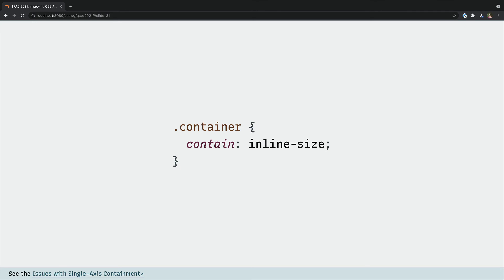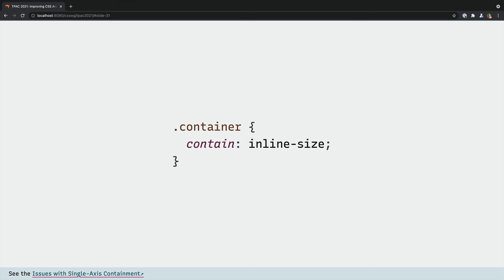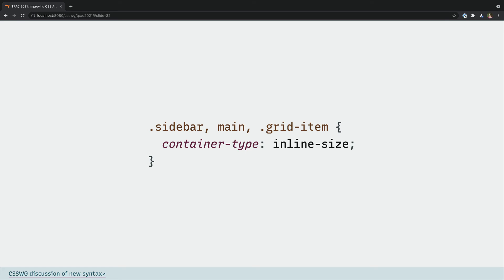This isn't entirely solved yet, but we do have a prototype and we're confident that there's a path forward. But authors won't set that containment directly. Instead we'll define the type of container that we want, what dimensions we hope to query, and then any element can query the container that it's in, its nearest ancestor that's been defined as a container.